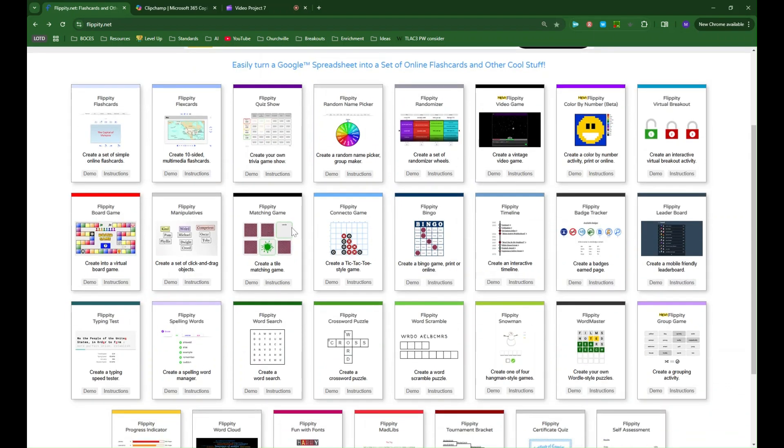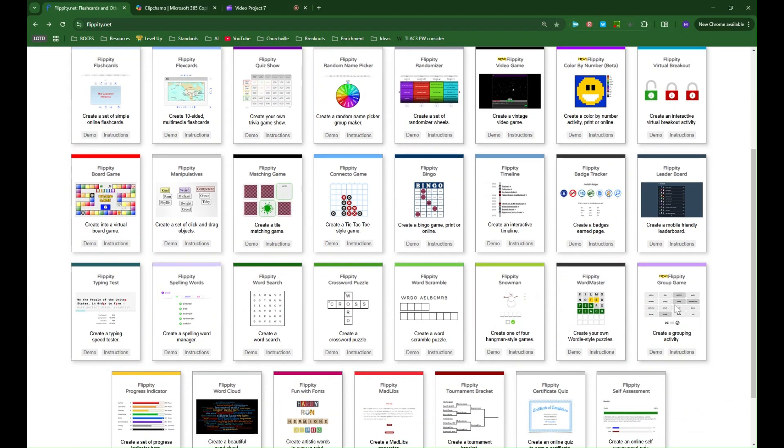So let's start with one of my favorites, the group game which is essentially the New York Times connections puzzle. So we'll look at the demo first.